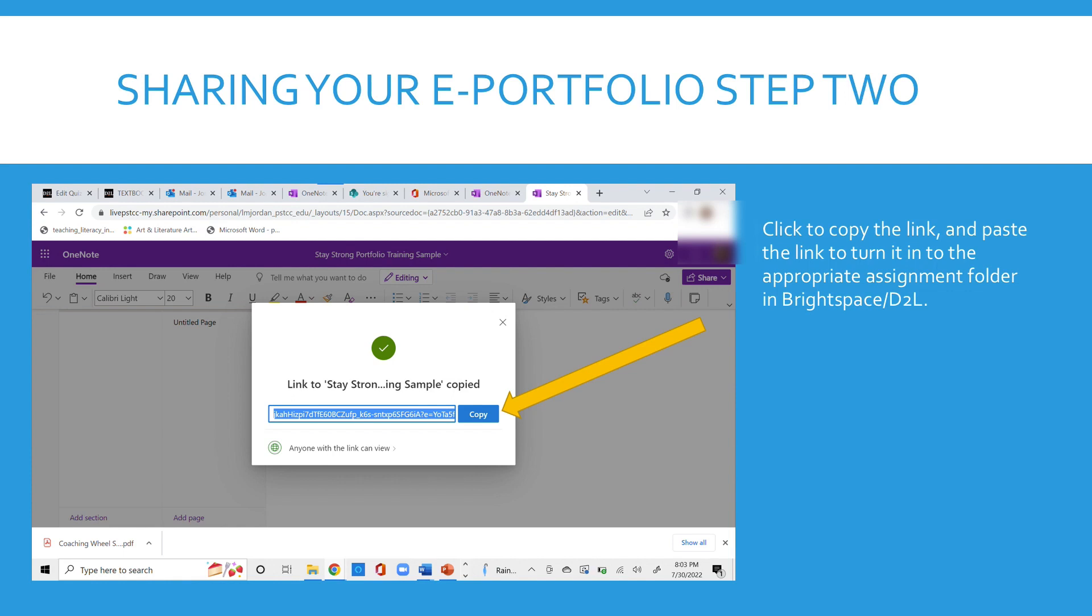Then copy this. Click to copy the link and paste the link to turn it in. When you need to turn in your ePortfolio to your assignments, you would just click to copy the link and paste the link to turn it into your assignment folder in Brightspace.